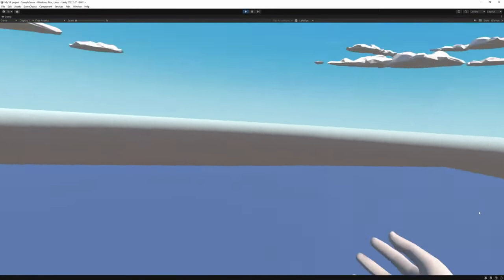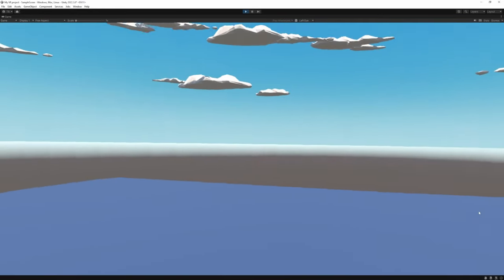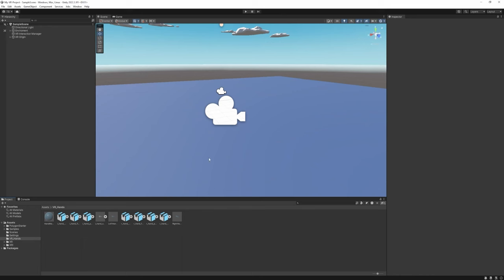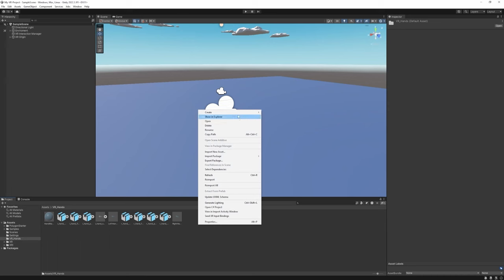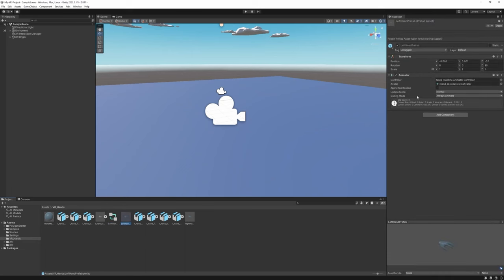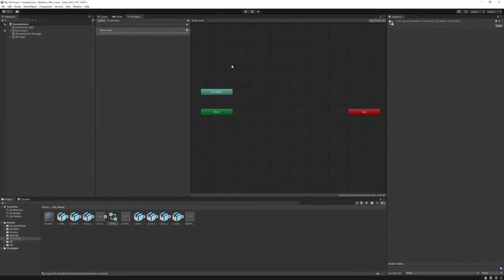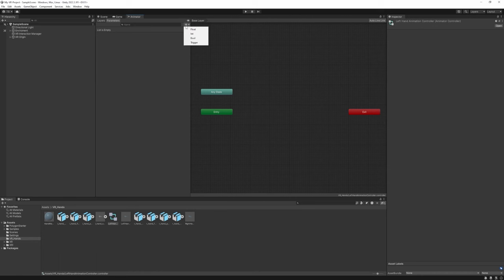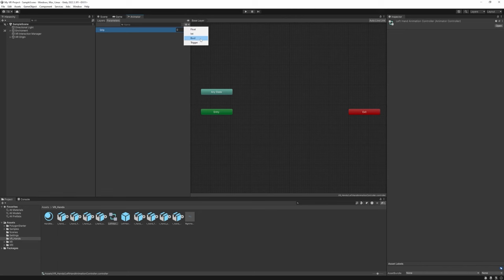Start the game — you can see the hands and move them, but there's no animation yet. To animate the hands we need an Animator Controller, which controls which animation plays. We can define it with a C# script. In the VR Hands folder, right-click, Create > Animation Controller, and call it 'Left Hand Animation Controller'. Drag it to the Controller field on the prefab's Animator component, then double-click to open the Animator window. In the Parameters tab we can add float, integer, bool, and trigger variables. We need two floats — one for grip and one for trigger.